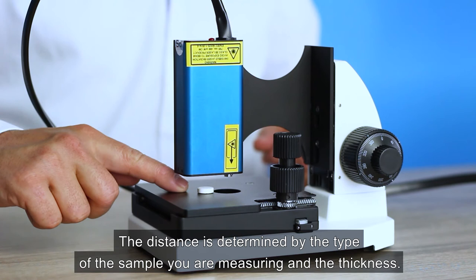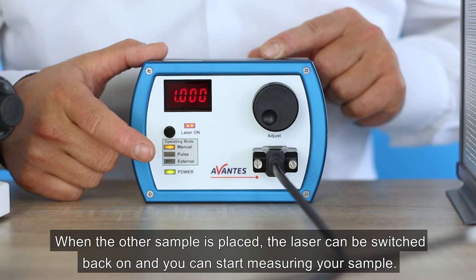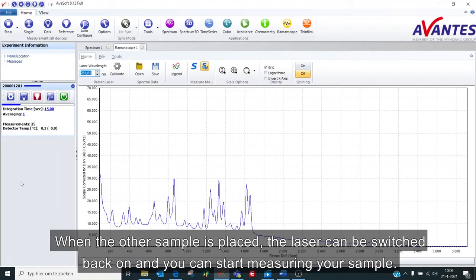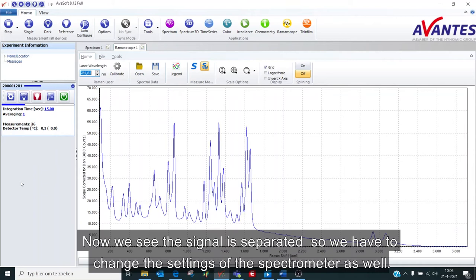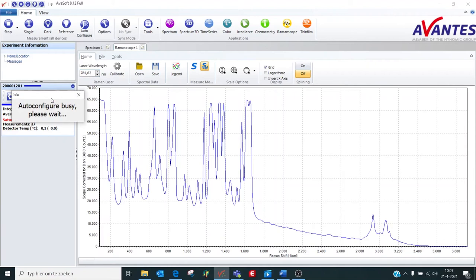When the other sample is placed, the laser can be switched back on, and you can start to measure your sample. While optimizing the signal, we measure more and more signals. Now we see the signal is separated, so we have to change the settings of the spectrometer as well. Here we can auto-integrate to optimize our integration time.